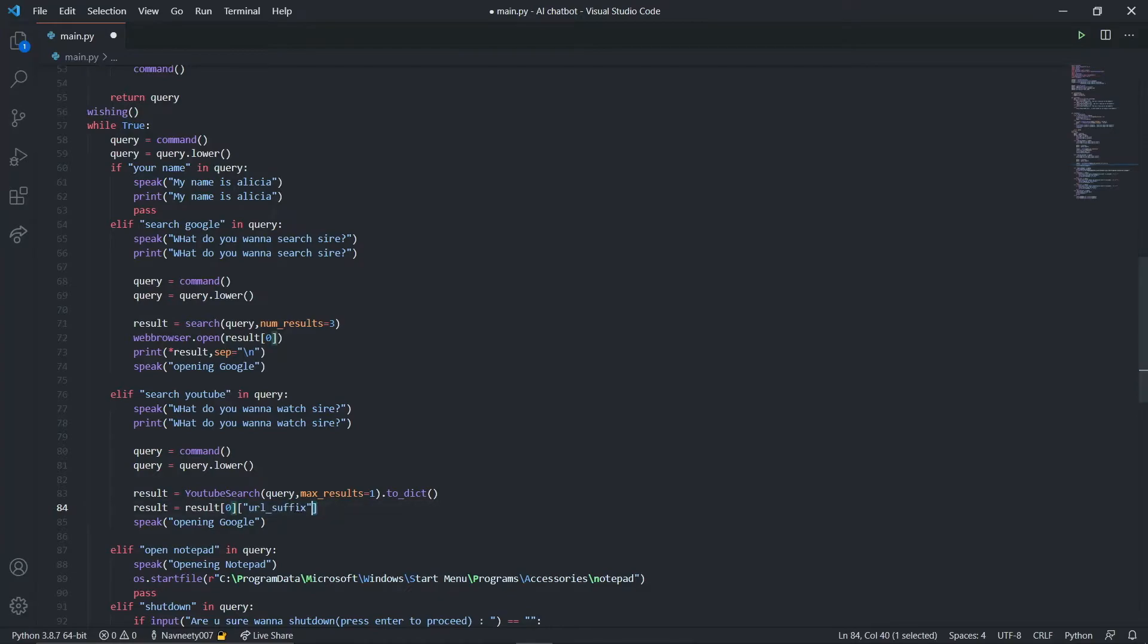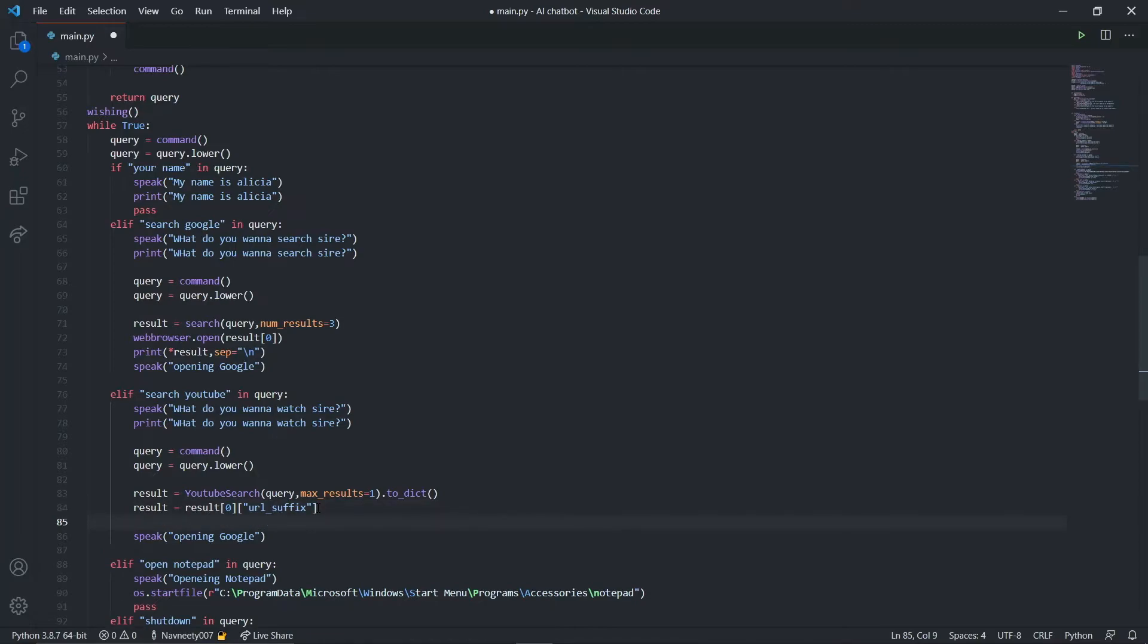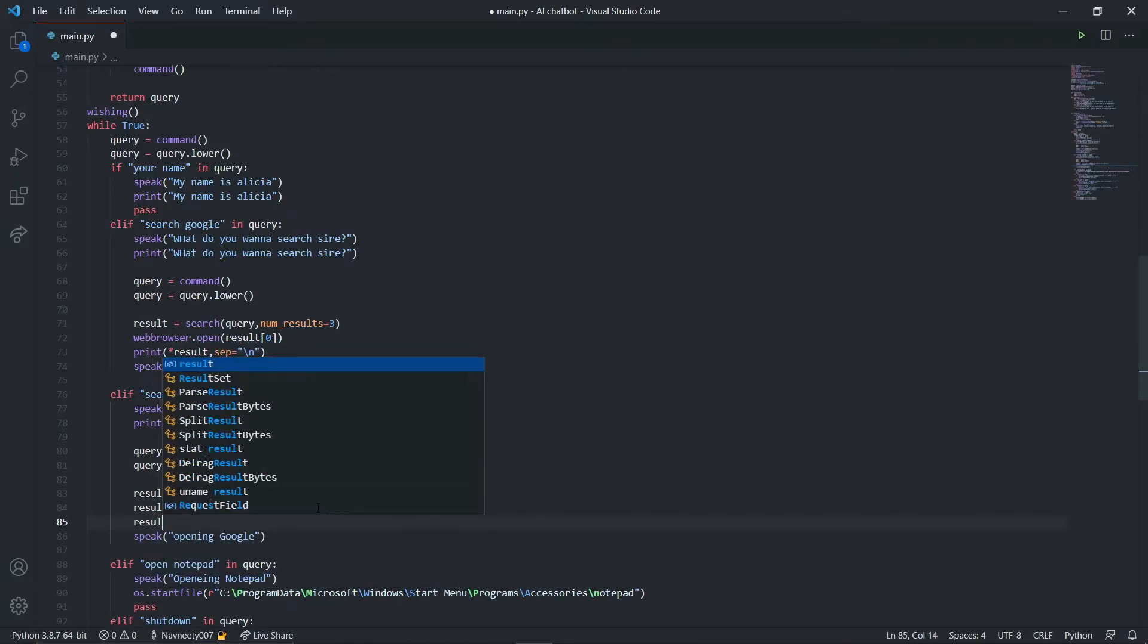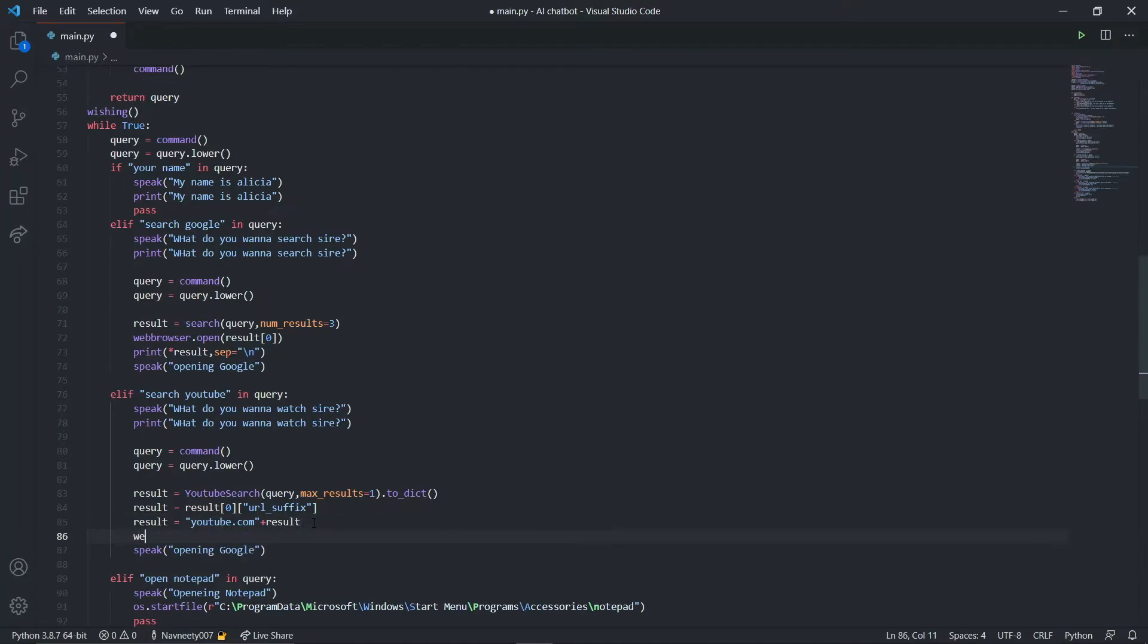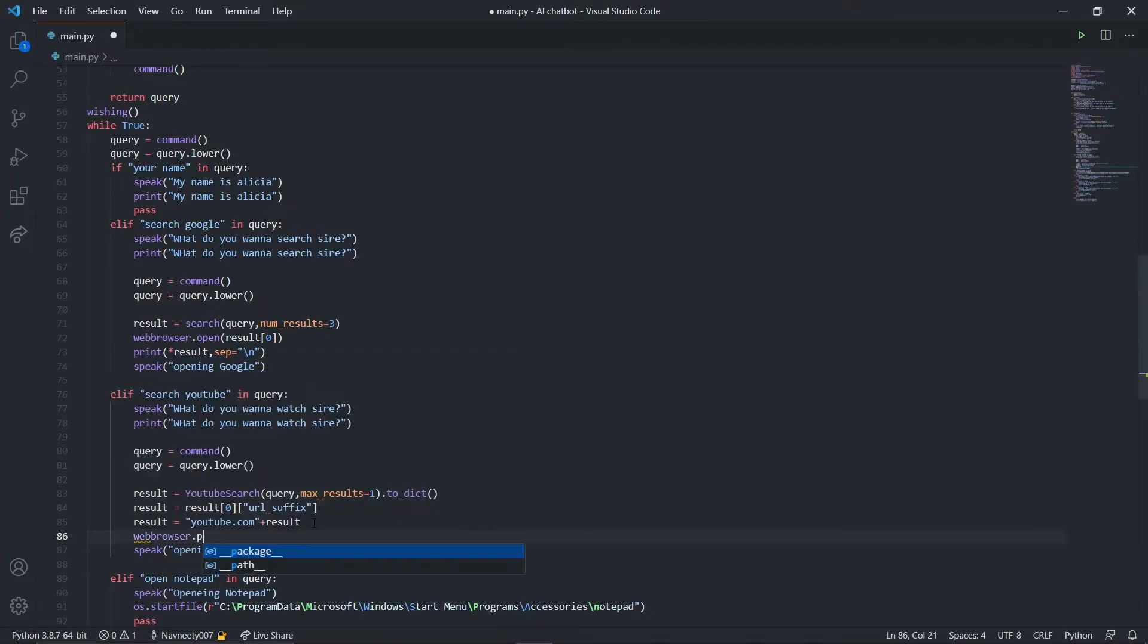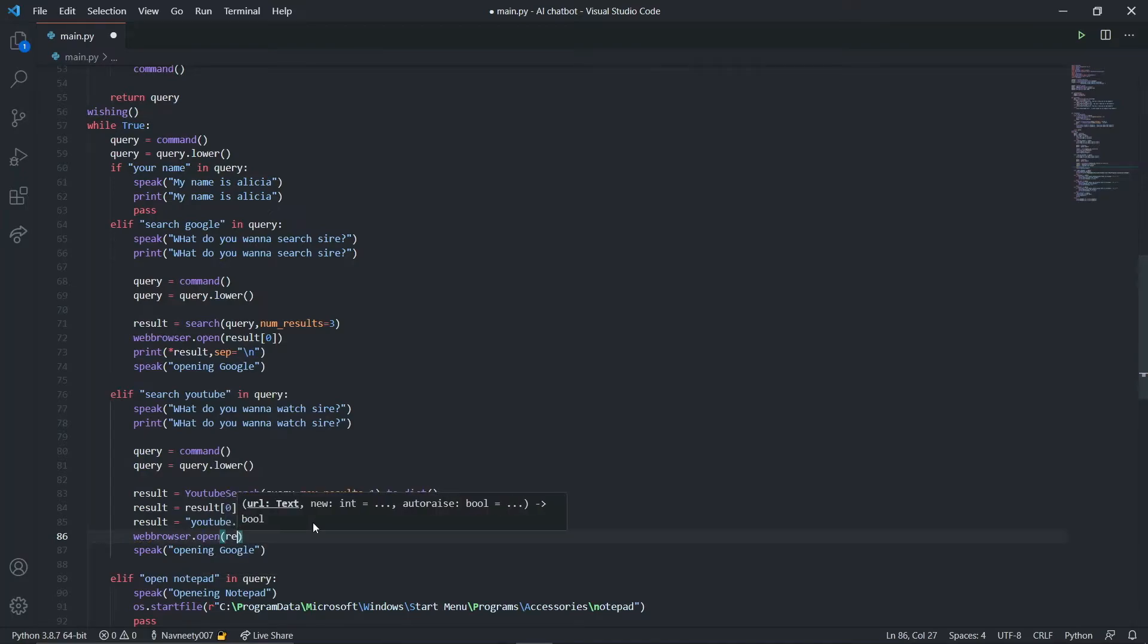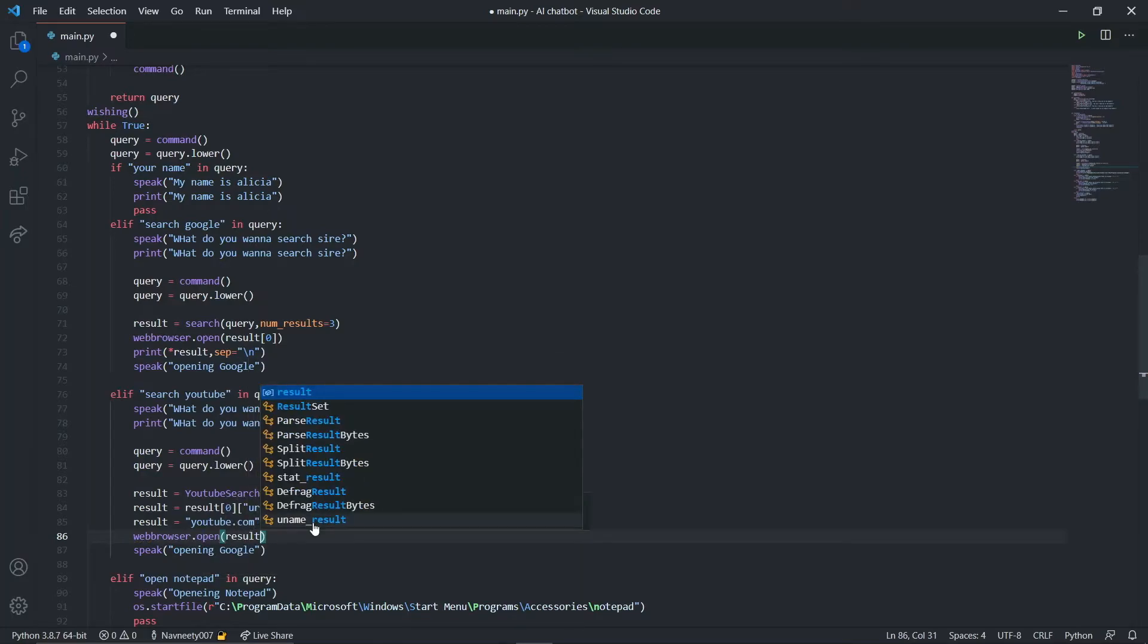You can print this result to see what I'm doing. It has a list inside the dictionary with different key value pairs. I'm getting url suffix, which won't have youtube.com, so I'm going to say my result equals youtube.com plus result.